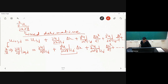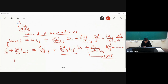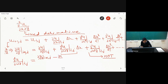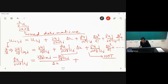Differentiating with respect to y gives: del u by del y at (i+1, j) equals del u by del y at (i,j) plus del squared u by del x del y at (i,j) times delta x, plus del cubed u by del x squared del y at (i,j) times delta x squared over two factorial, and so on. Neglecting higher order terms and solving for del squared u by del x del y at (i,j), we get: [del u by del y at (i+1,j) minus del u by del y at (i,j)] divided by delta x, with order of accuracy delta x.